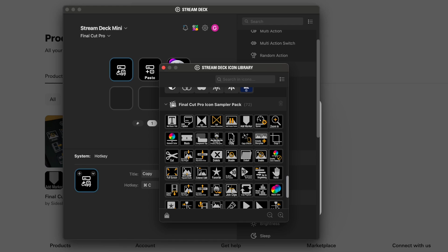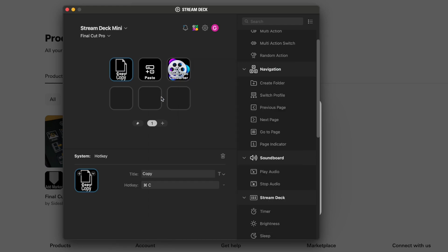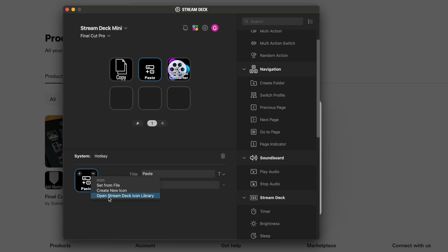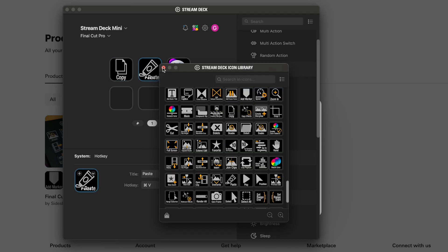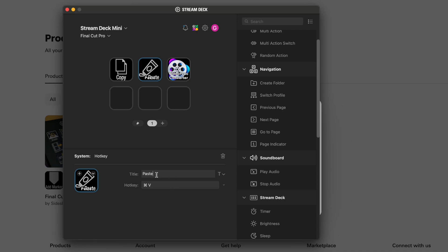Right here you already have a Copy icon. You can get rid of the title since the icon already has it. There's Copy. Do the same thing for Paste — Open Library, exit out, get rid of the title since it's already on the icon. There you go: Copy and Paste.